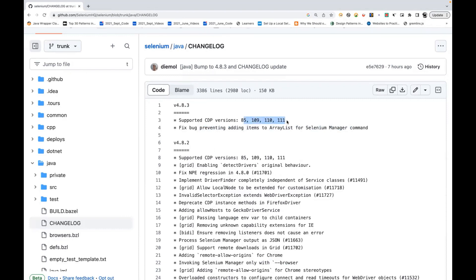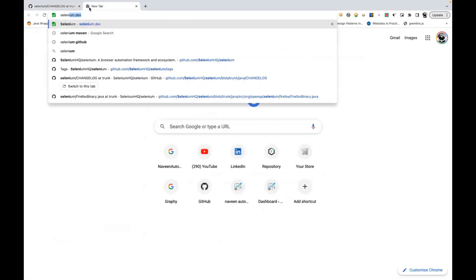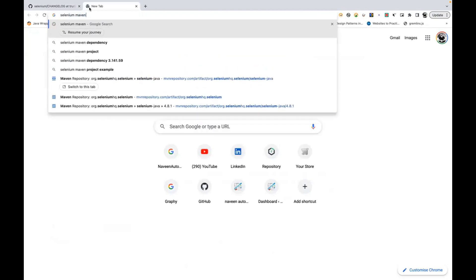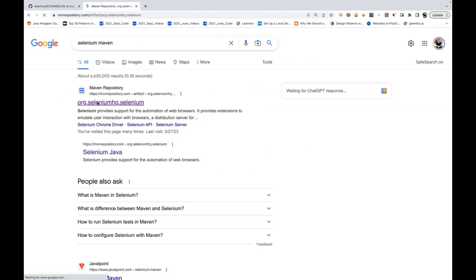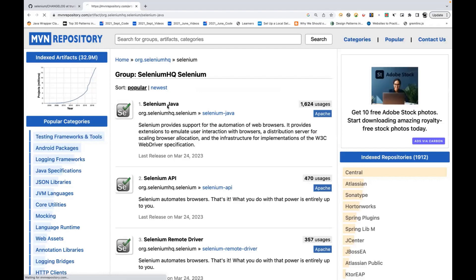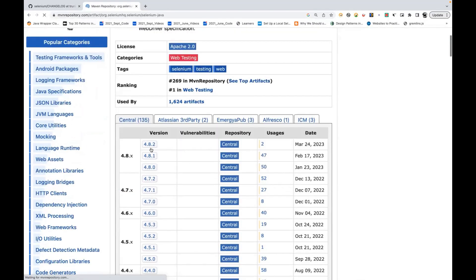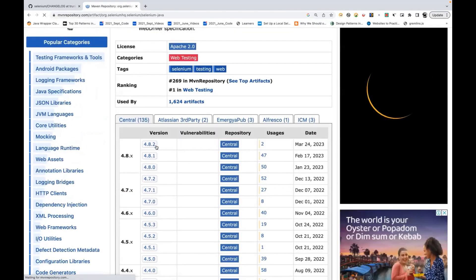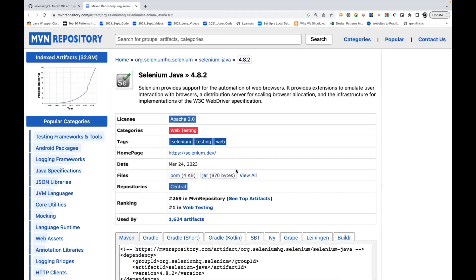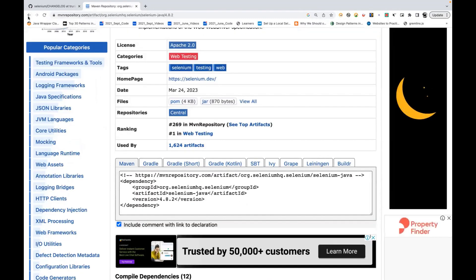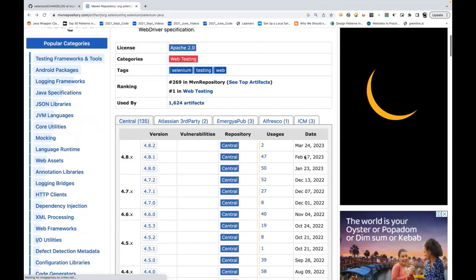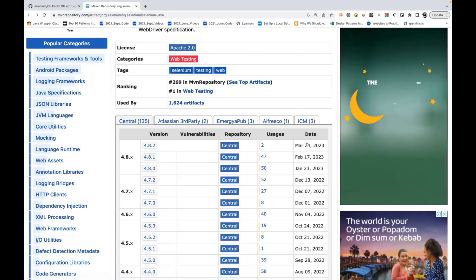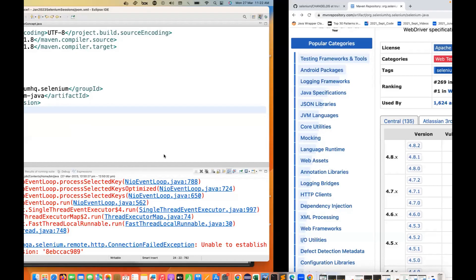So if you go to Selenium Maven also, let's go there and open Maven Repository for Selenium Java. For example, 4.8.3 is not listed - maybe very soon it will be listed here, but you can see 4.8.2 is available. They recently released it - the date is showing 24 but yesterday only it has actually appeared here.